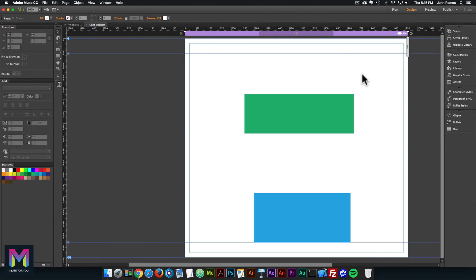We have now gone over an overview of Adobe Muse and preparing the interface. Day 1 is complete and we will be moving on to Day 2 where we will be installing the web fonts for the website.